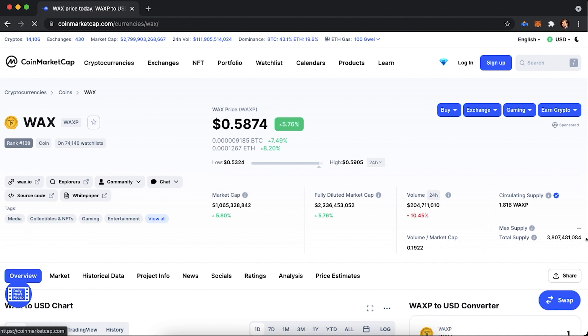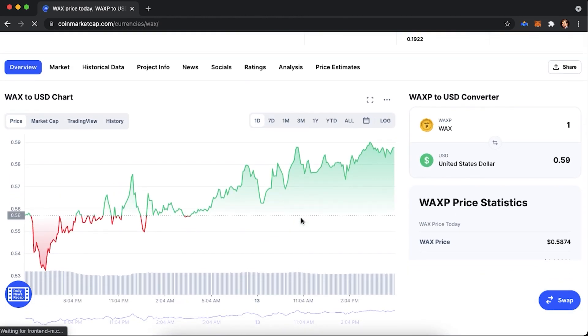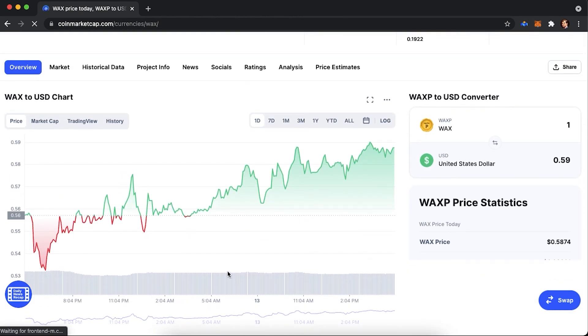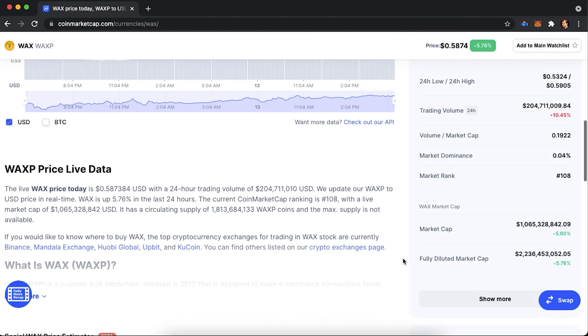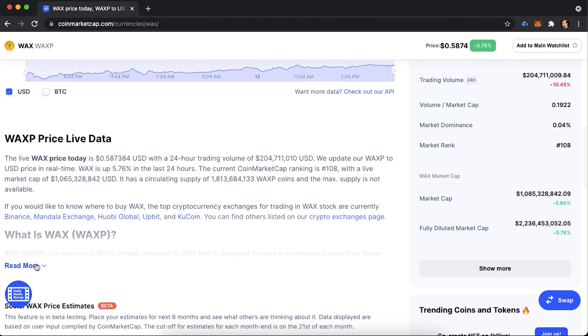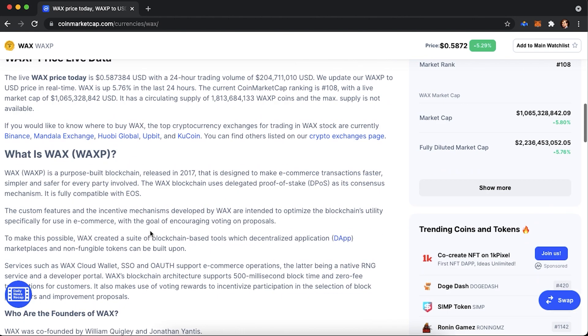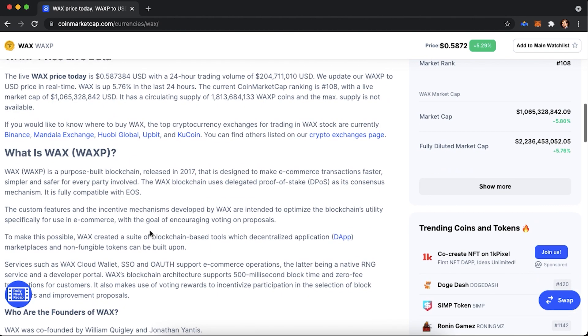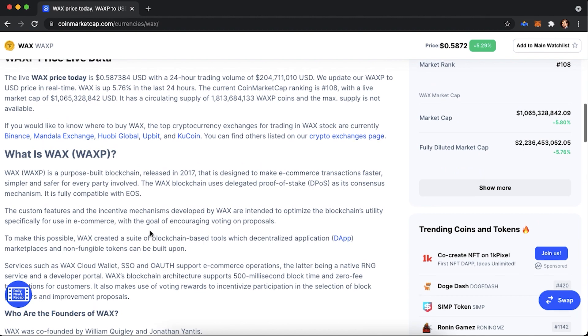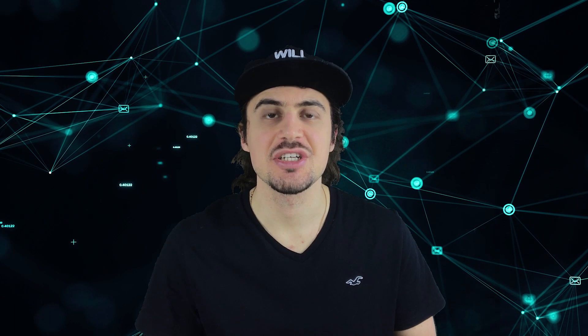The custom features and the incentive mechanisms developed by WAX are intended to optimize the blockchain's utility specifically for usage in e-commerce, with the goal of encouraging voting on proposals. To make this possible, WAX created a suite of blockchain-based tools, which decentralized applications, dApps, marketplaces, and non-fungible tokens can be built upon.